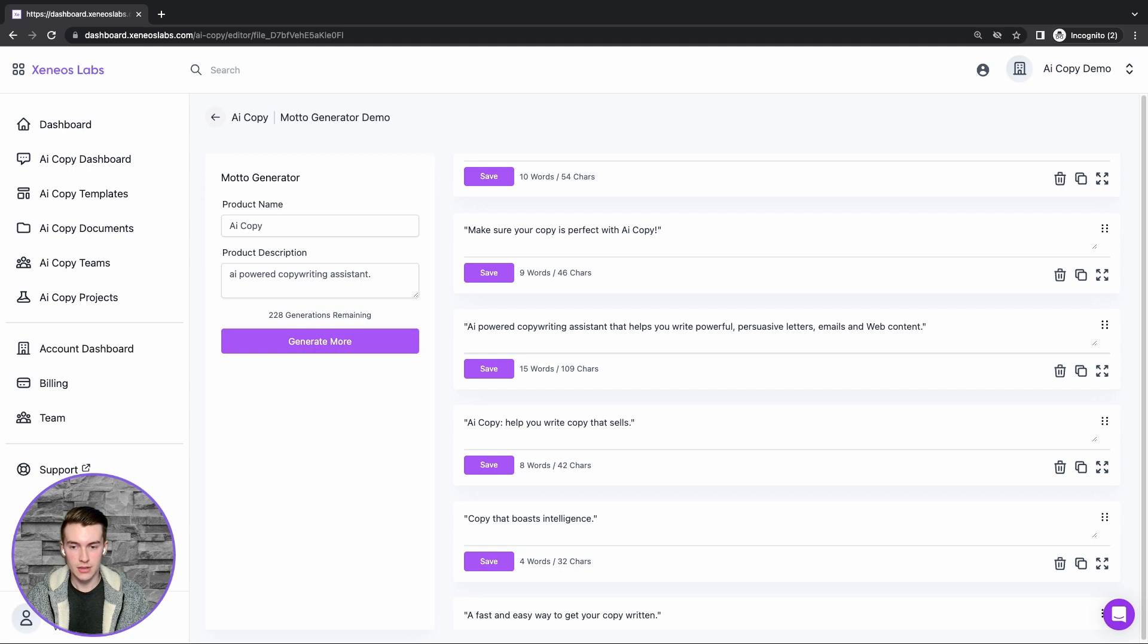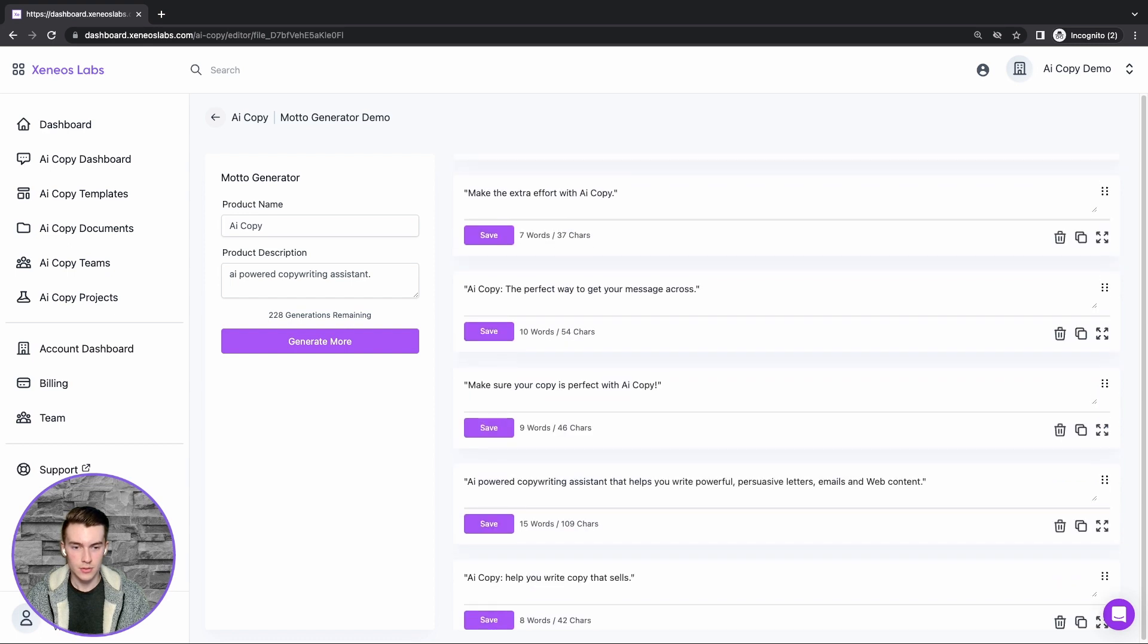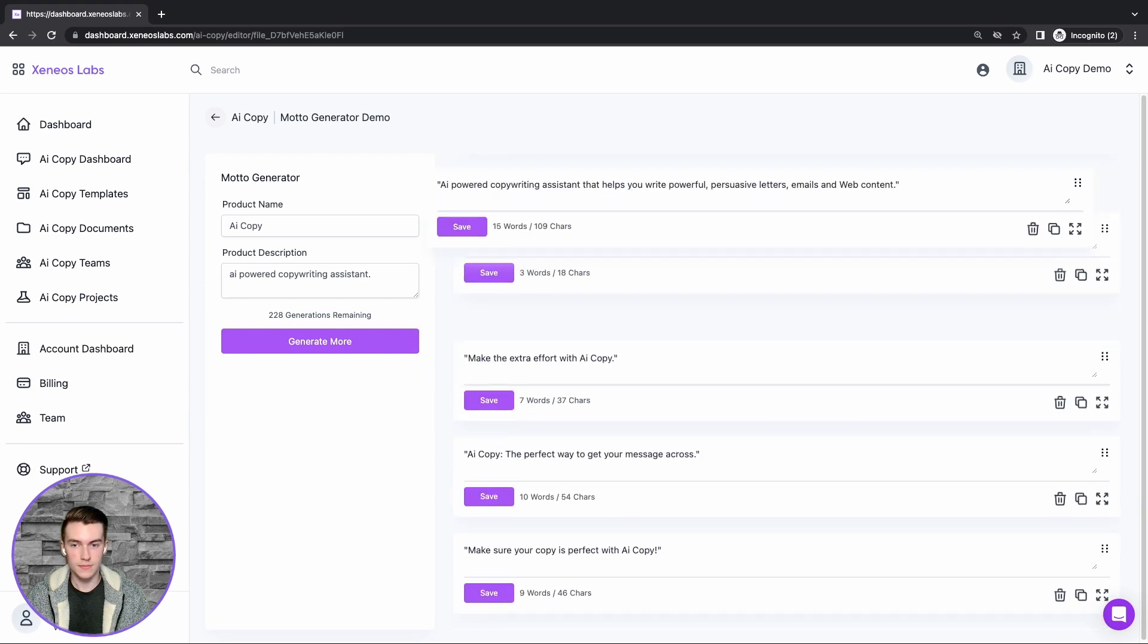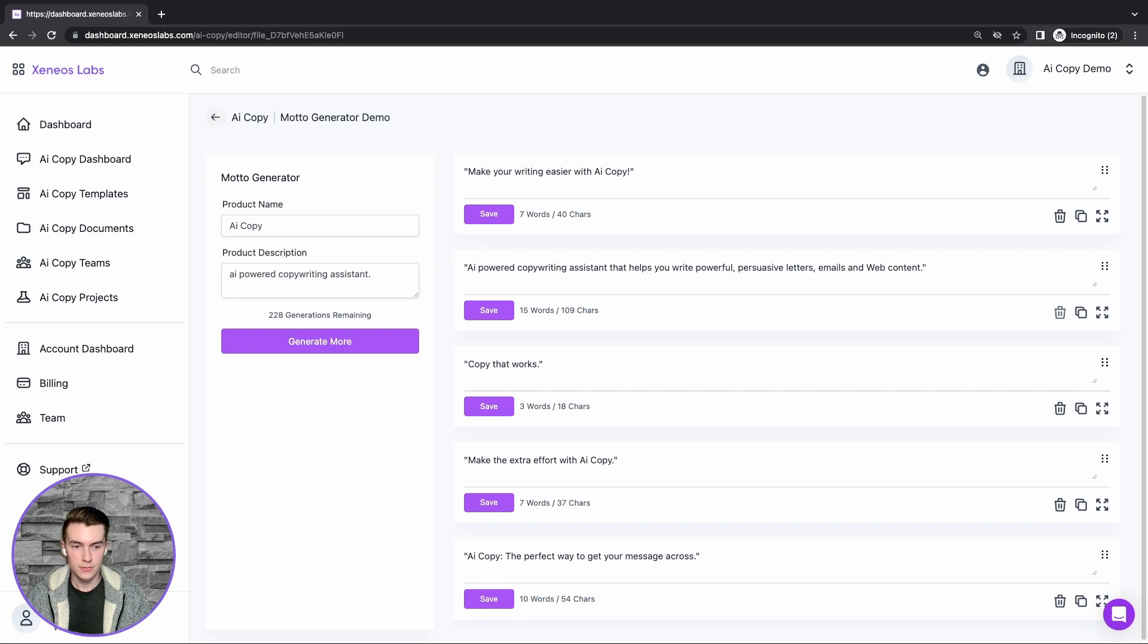And again, we can edit the results. We can move the best ones up to the top, and again, we can delete the ones that we don't like. Thank you.